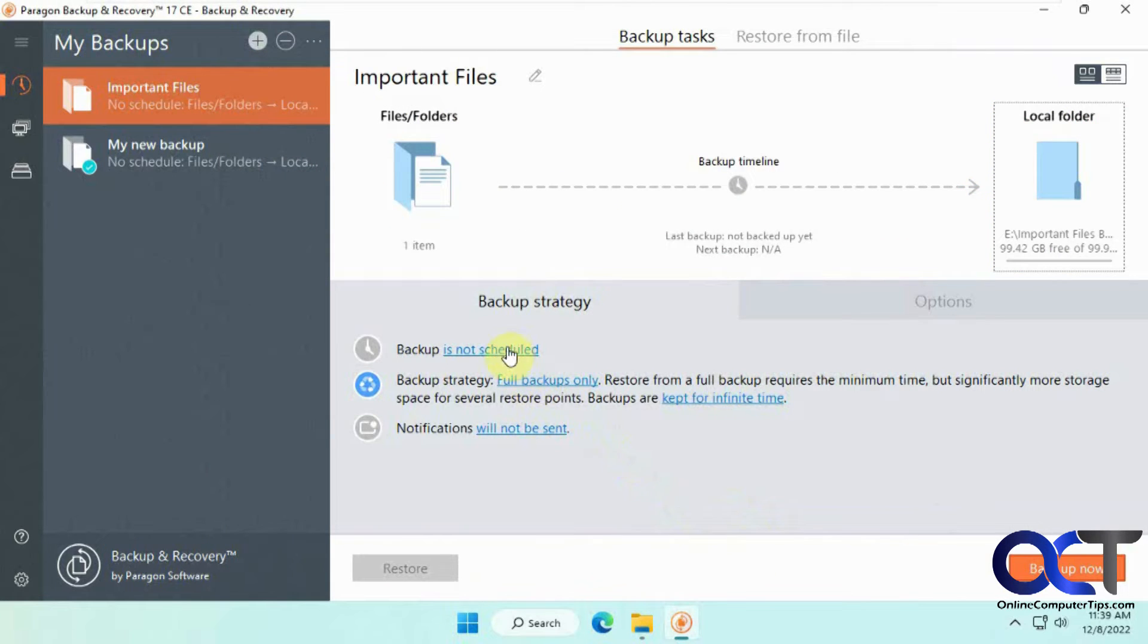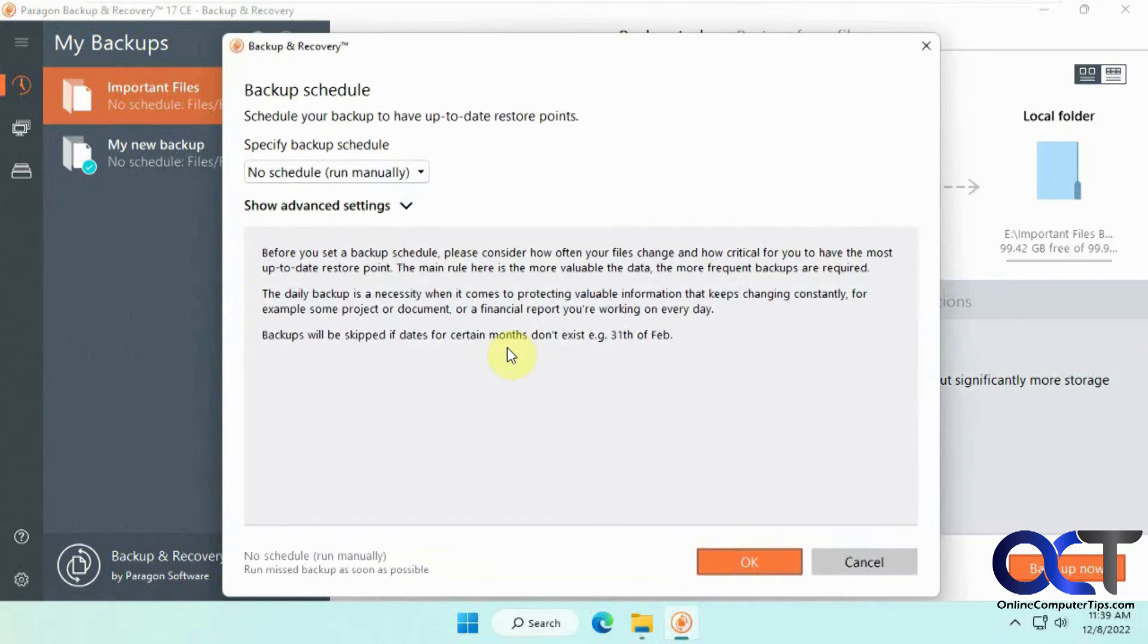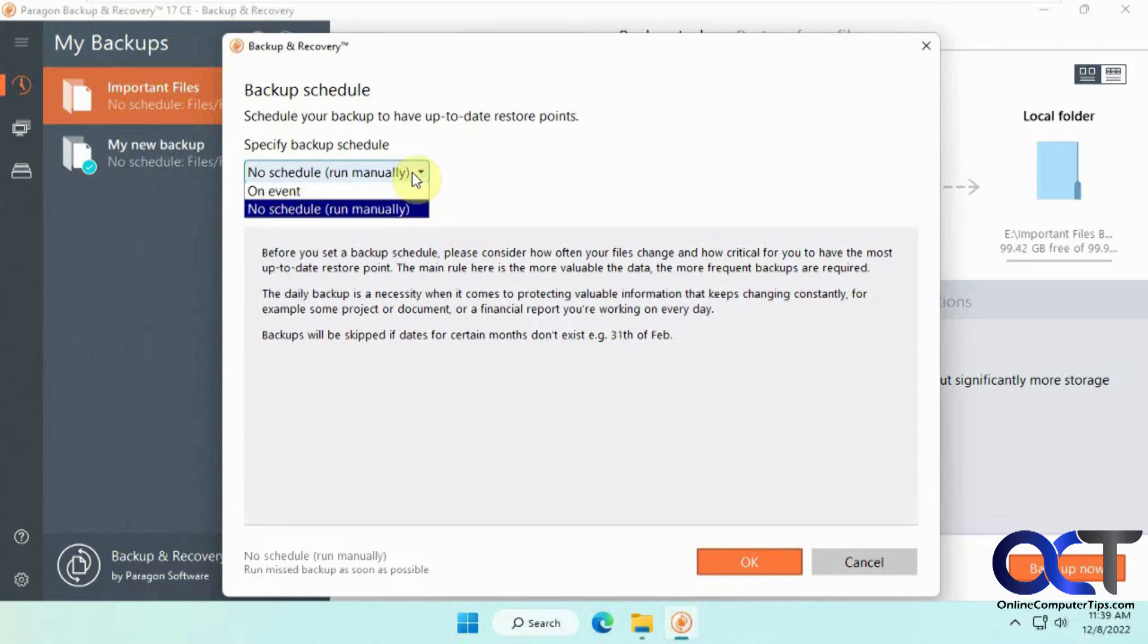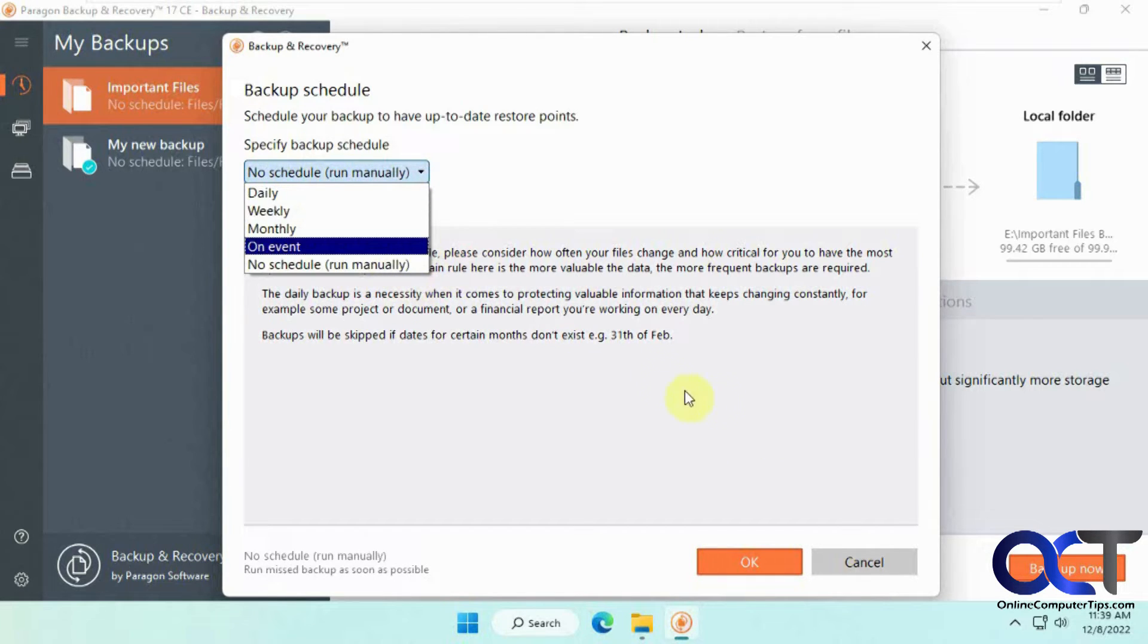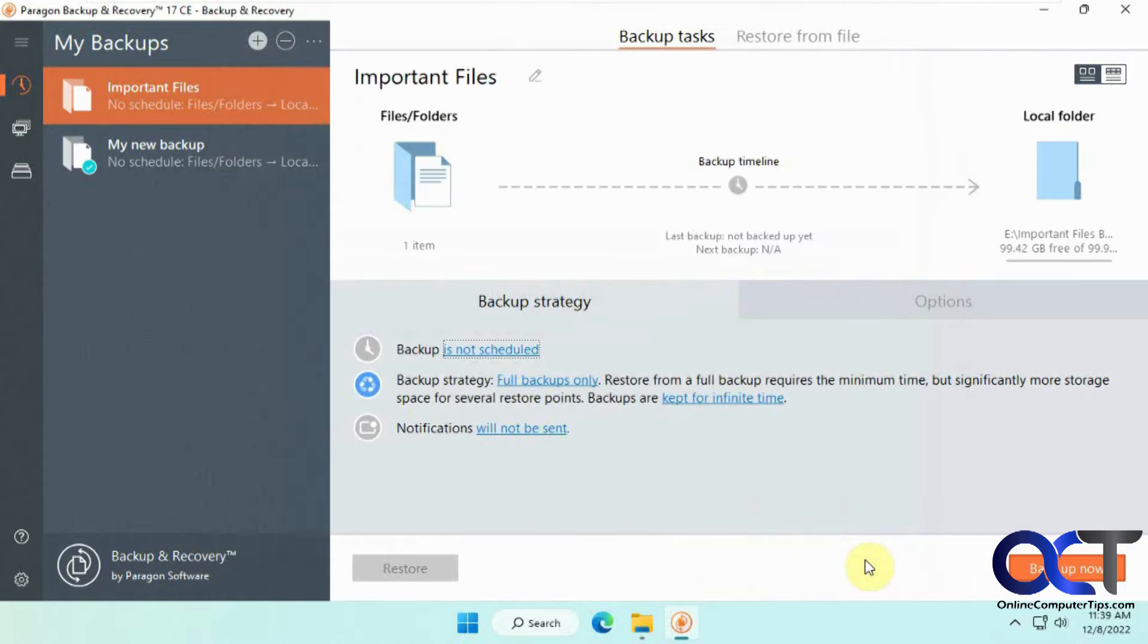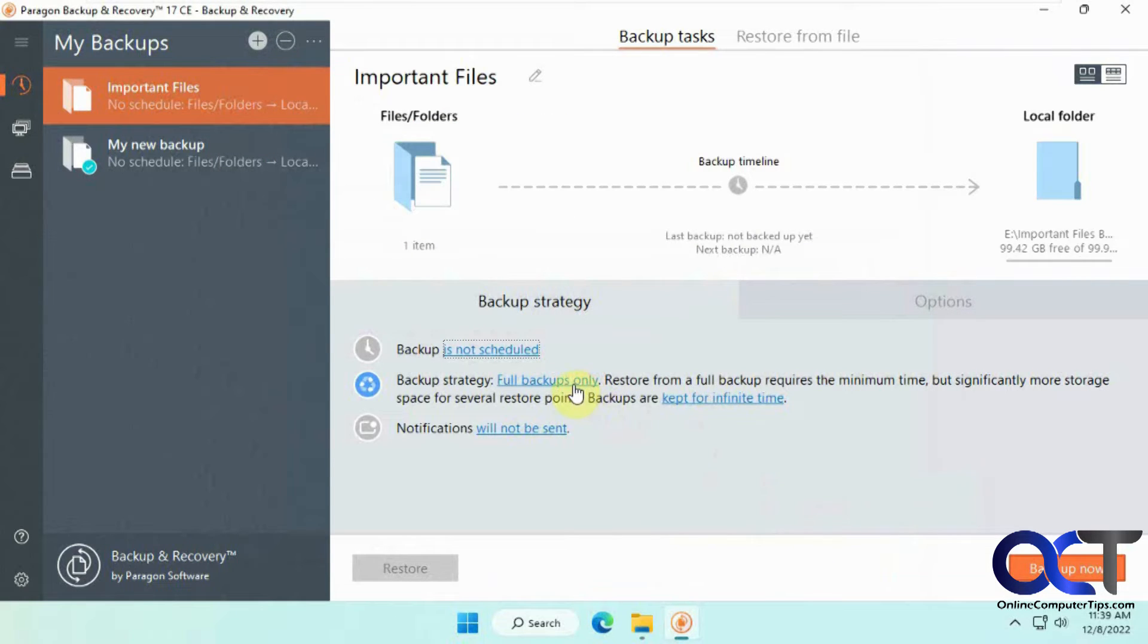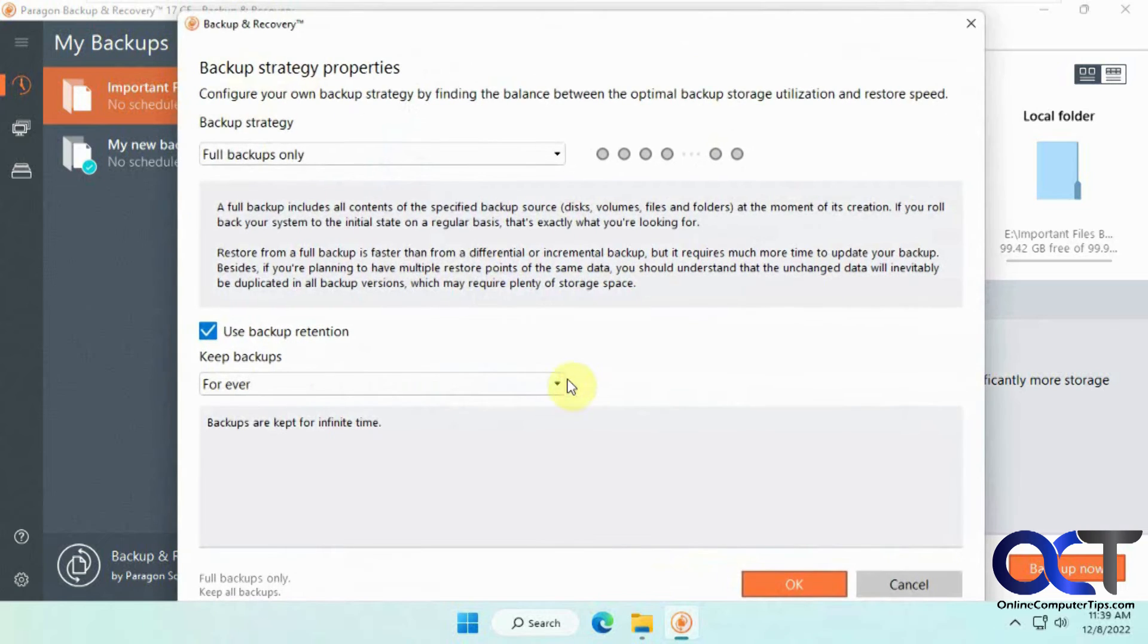So now there's the schedule. If you want to schedule it daily, weekly, monthly on a particular event, or just run it manually, we're going to do it manually. But you could schedule it every week or month, whatever you want to do.